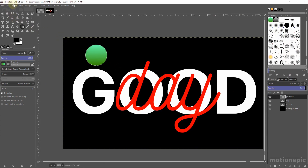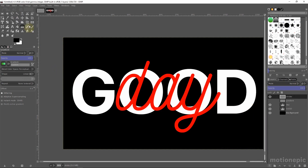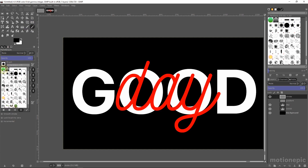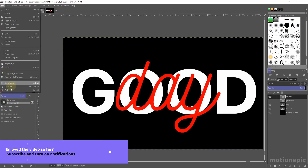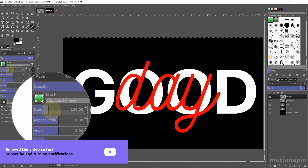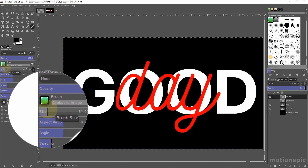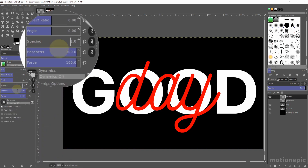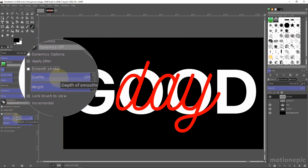Go to Select > None and hide the gradient layer. Create a new layer and call it 'stroke', then click OK. Now select the paintbrush tool, make sure opacity is at 100, and from the brushes panel select the gradient brush we just created. Decrease the size a bit, leave the aspect ratio and angle at default, set spacing to 1, hardness to 200, and force to 200. Then enable smooth stroke and set quality to max and weight to maximum.